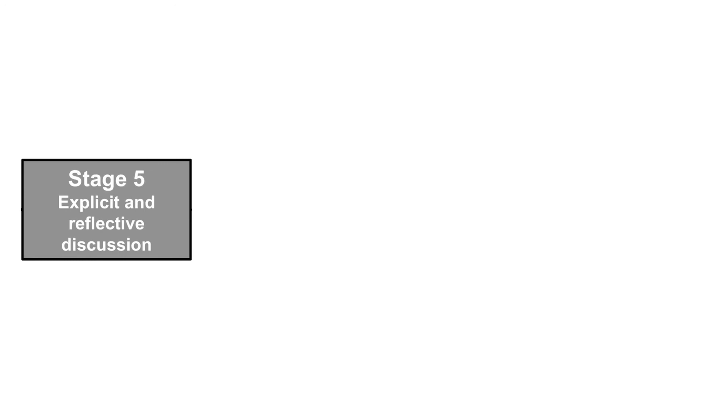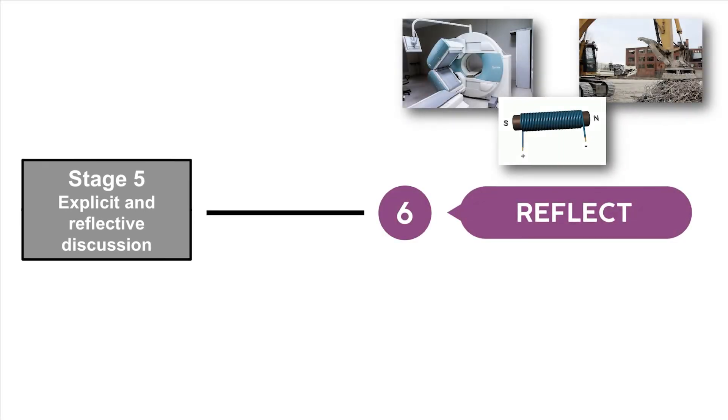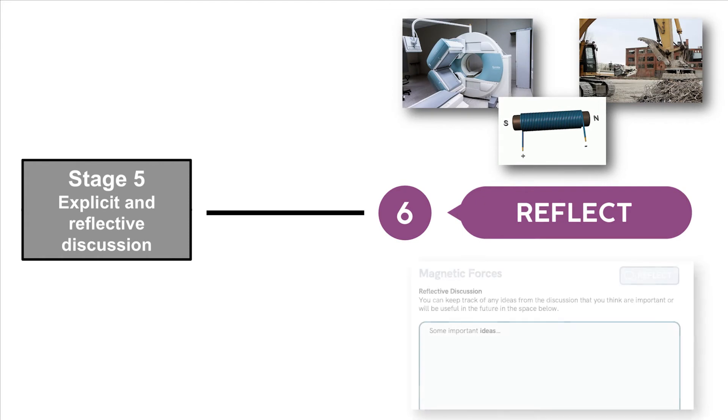Stage 5 is now stage 6, Reflect, where students talk about the core ideas from the investigation and how to design better investigations.